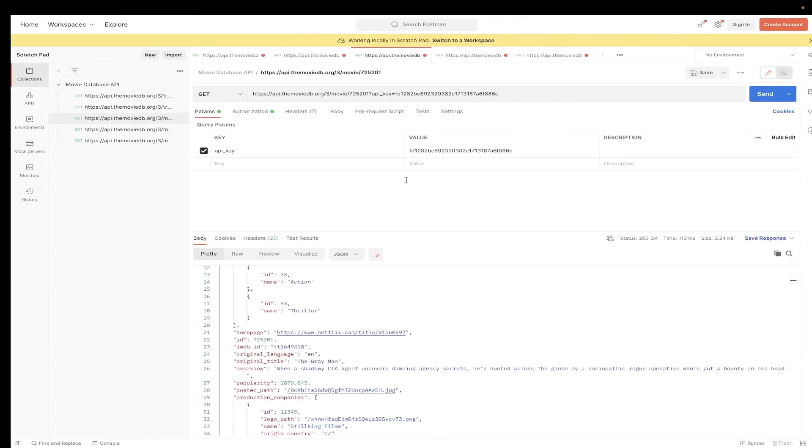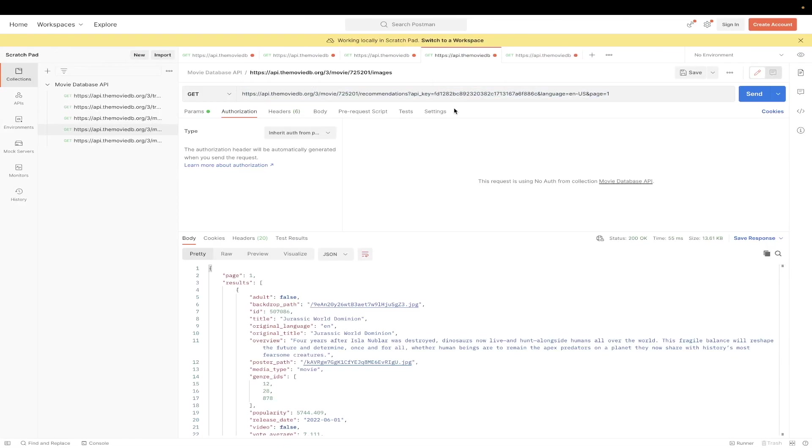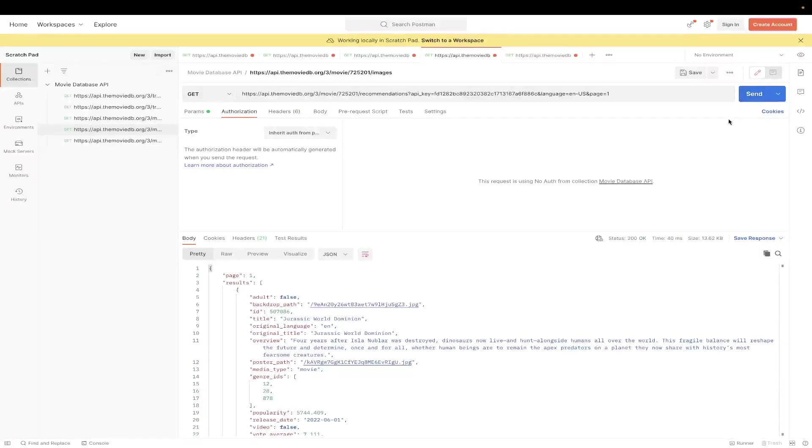Just paste it inside of here. Once you've pasted it, just update the movie ID and your API key and leave everything else the same and hit send. In the results, you will now see a list of movies that are recommended based on the movie ID that you inputted.